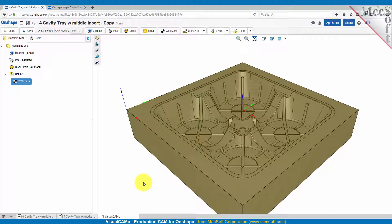Hello everyone and welcome to VisualCam C for Onshape. In this video we're going to be taking a look at three axis toolpath operations to machine this cavity block.